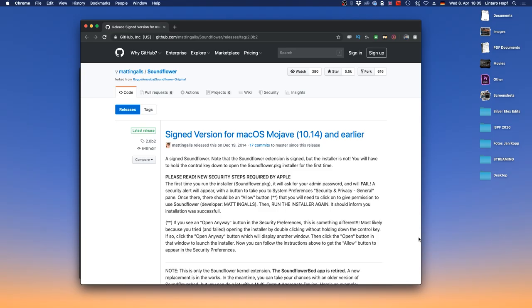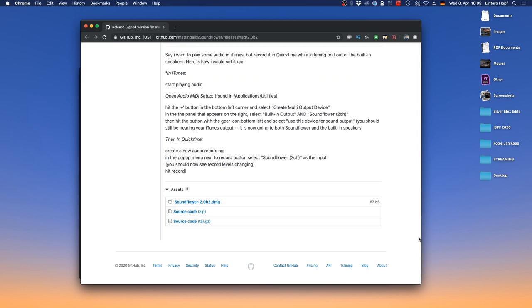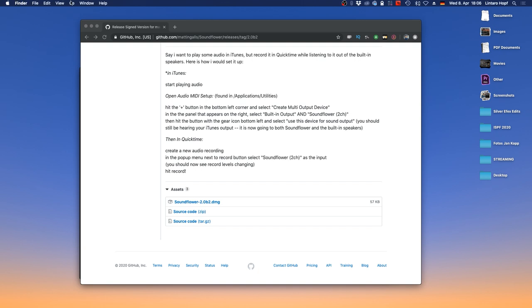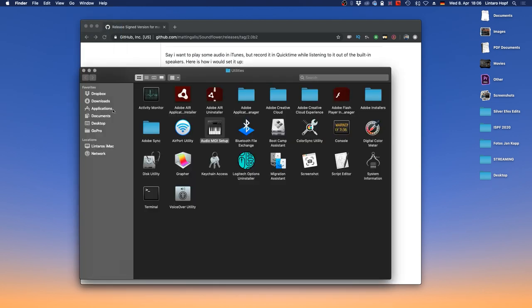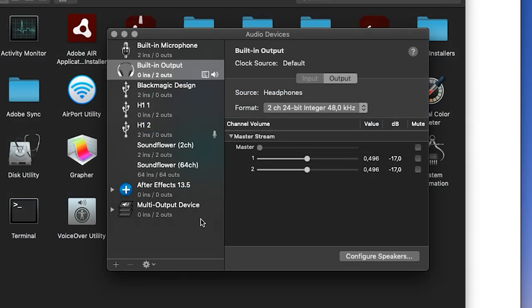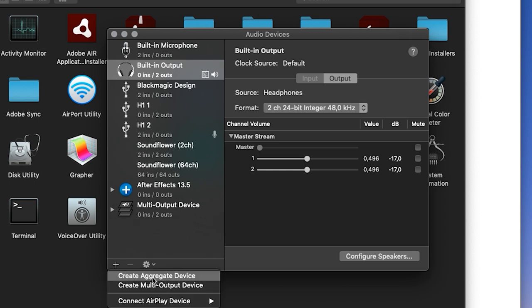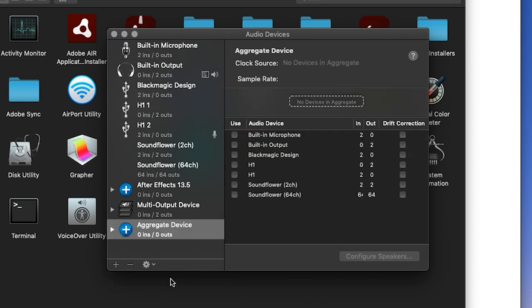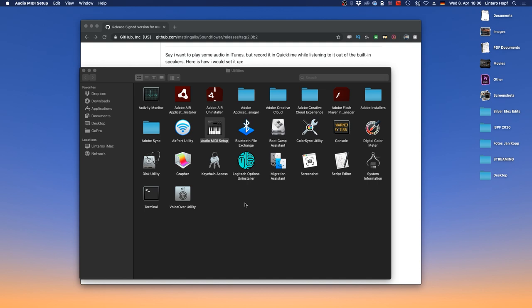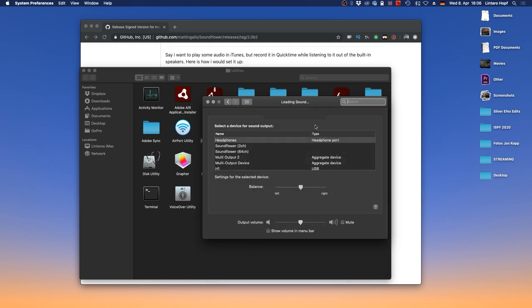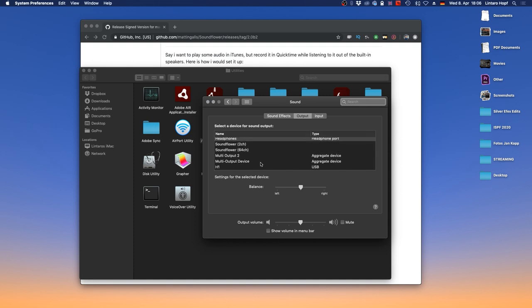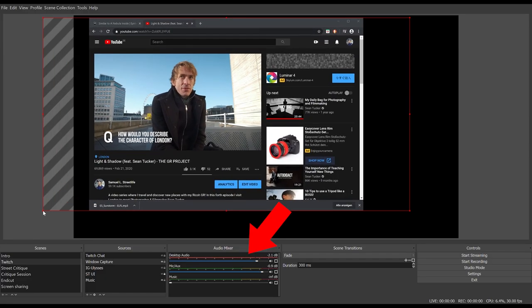Here's a quick tutorial on setting up a multi-output device on Mac. First, download the extension called Soundflower. After installing it, go to Finder, then Go, then Utilities, then Audio MIDI Setup. Click the plus icon and select Create Aggregate Device. Name it, then make sure to check both Built-in Output and Soundflower. Then go to System Preferences, open Sound Settings, and under Output select Multi-output Device. Now you'll be able to listen to and share audio from, say, a YouTube video with your stream audience.